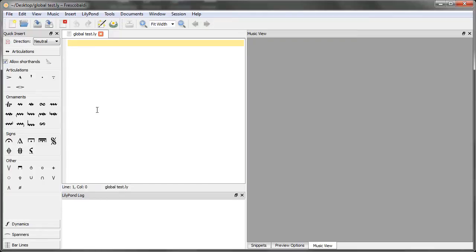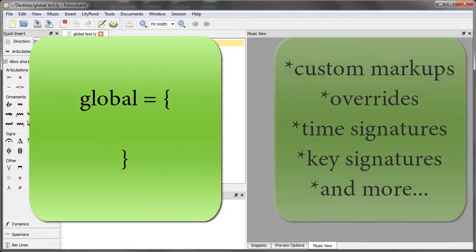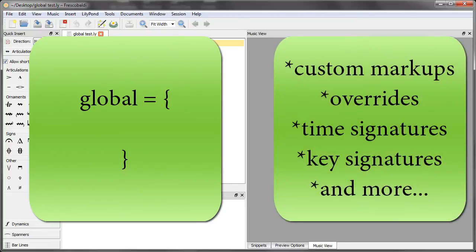The way that I like to configure score-wide settings is by using a global block at the top of my input file. In the global block, you can put things like custom markups or overrides, time and key signatures, and a whole lot more.